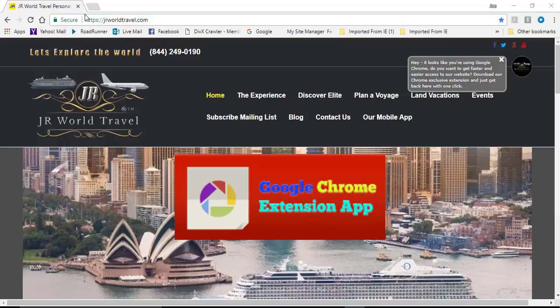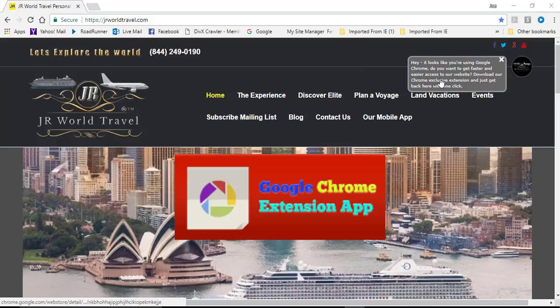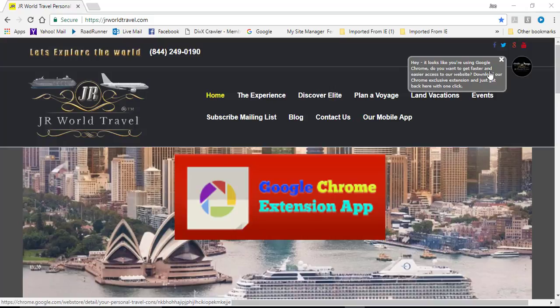When you arrive at JRWorldTravel.com, you will get a pop-up here on the upper right saying, hey, it looks like you're using Google Chrome. Do you want to get faster and easier access to our website? You can download the Chrome extension.